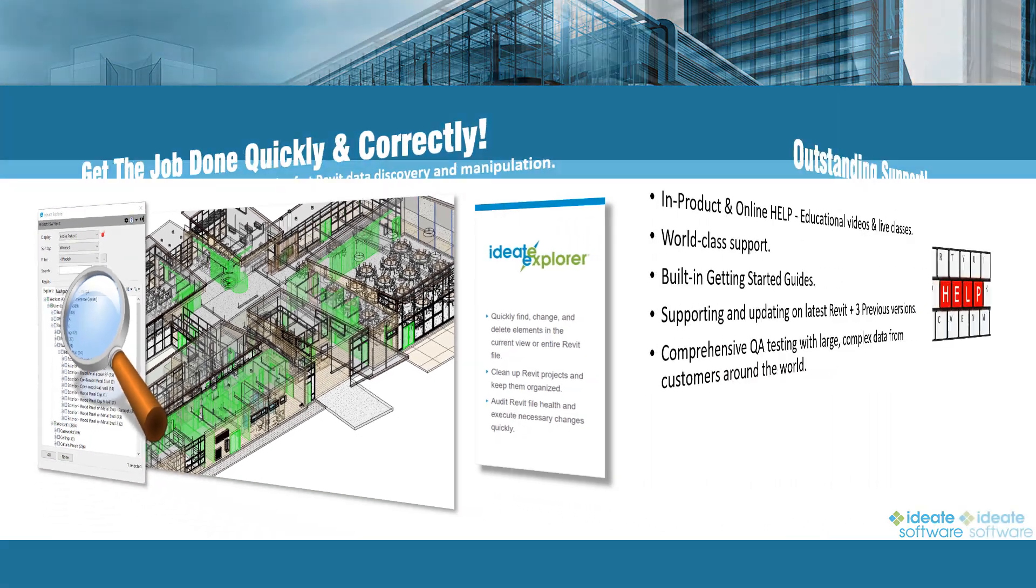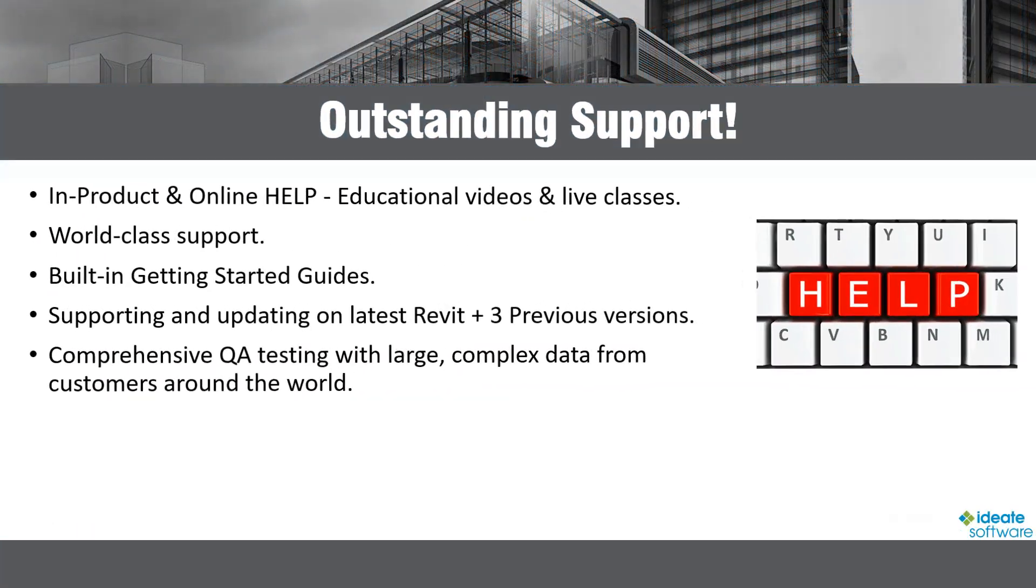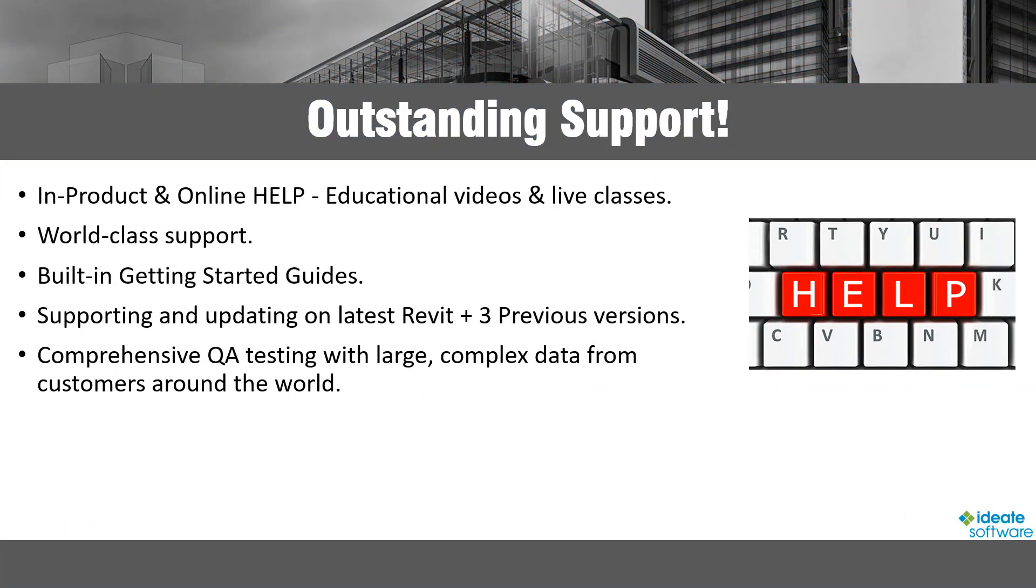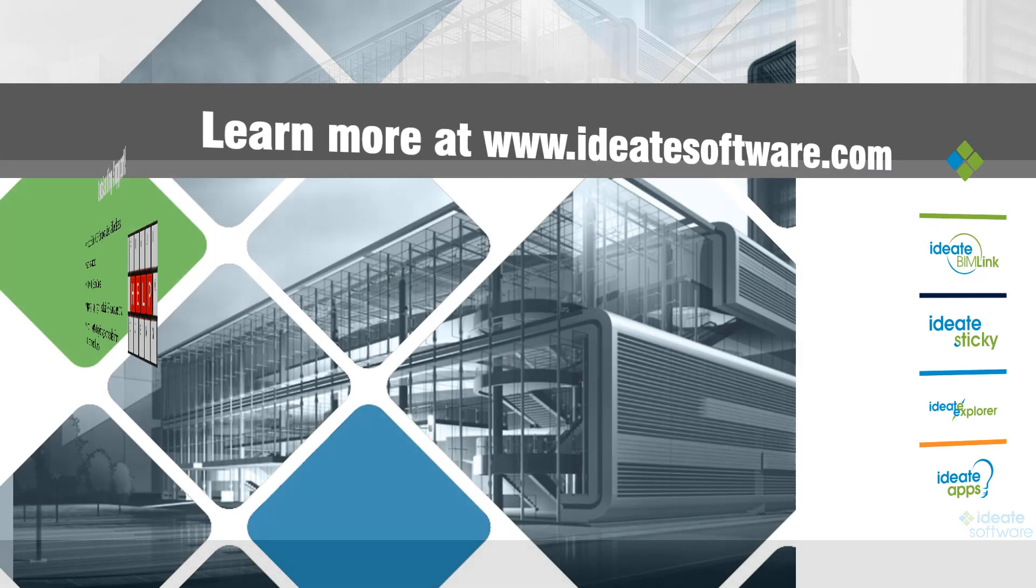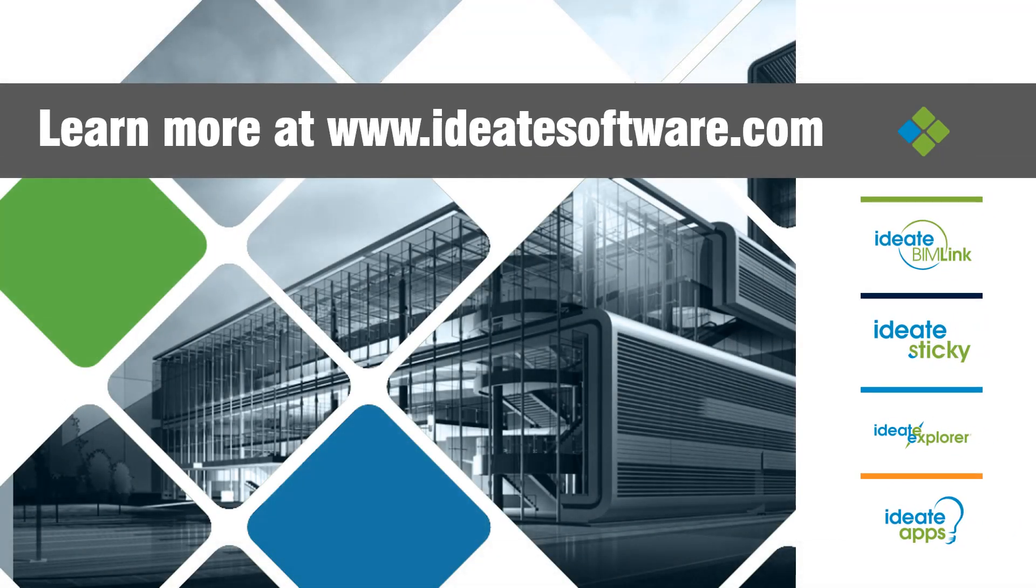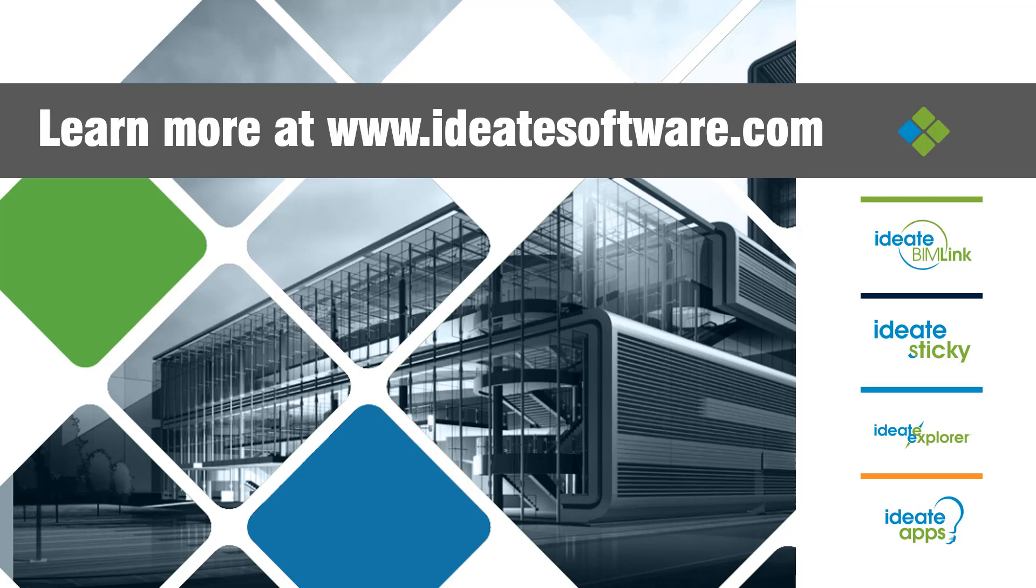Be sure to review our in-product and online help files for detailed information on how to make the most of ID8 Explorer, including detailed information on all of the features of ID8 Explorer. For more information on ID8 software, including online training, recorded videos, and upcoming events, visit us online at ID8Software.com.